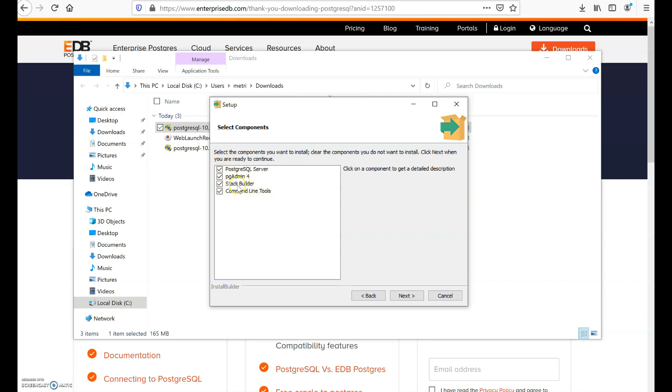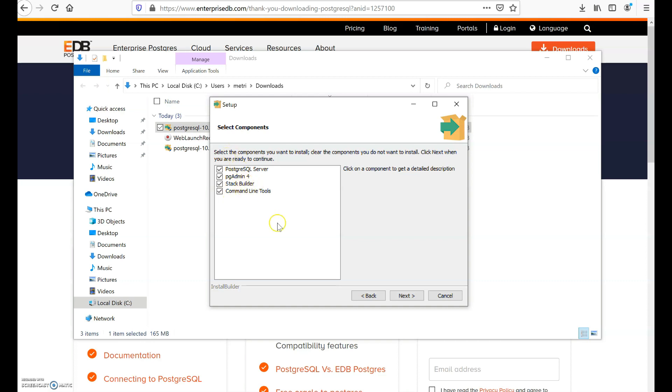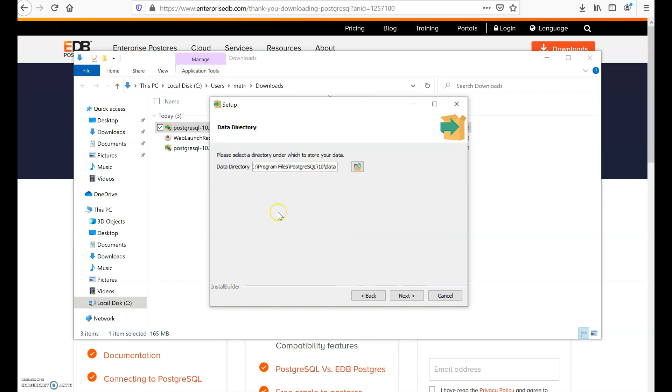It's going to show you a list of the components that it's going to install. Make sure that all these are ticked because they are all important. For example, pgAdmin is the graphical user interface that you shall be using to access your database and to do all the SQL coding. And Stack Builder will enable you to install additional software or additional extensions - in this case we will only be able to install PostGIS through Stack Builder. So click all this and click next.